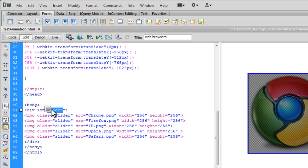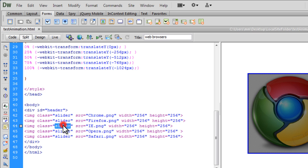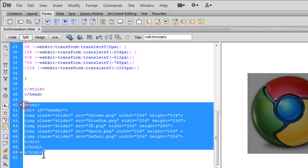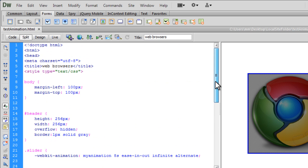Chrome, Firefox, IE, Opera, Safari. All of them have the same width 256 and the same height 256 and the same class slider. So they share the same class width and height. So the HTML is so very simple to understand. Nothing complex out there.